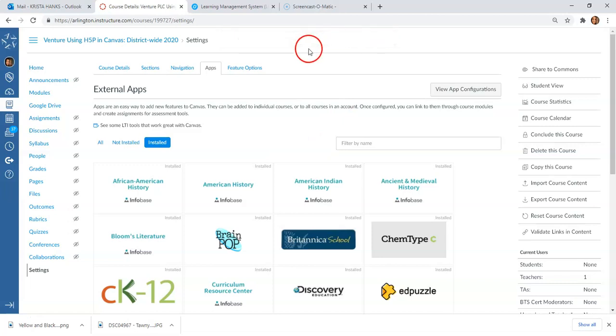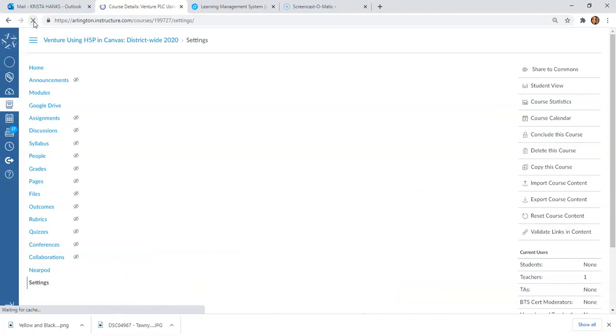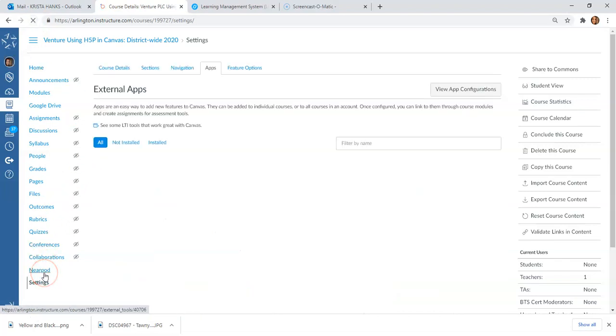Now it should be installed. It told me it was successful. If I want to check that to be sure, I'm going to refresh this page, and now you'll see that Nearpod is showing up on my left-hand bar.